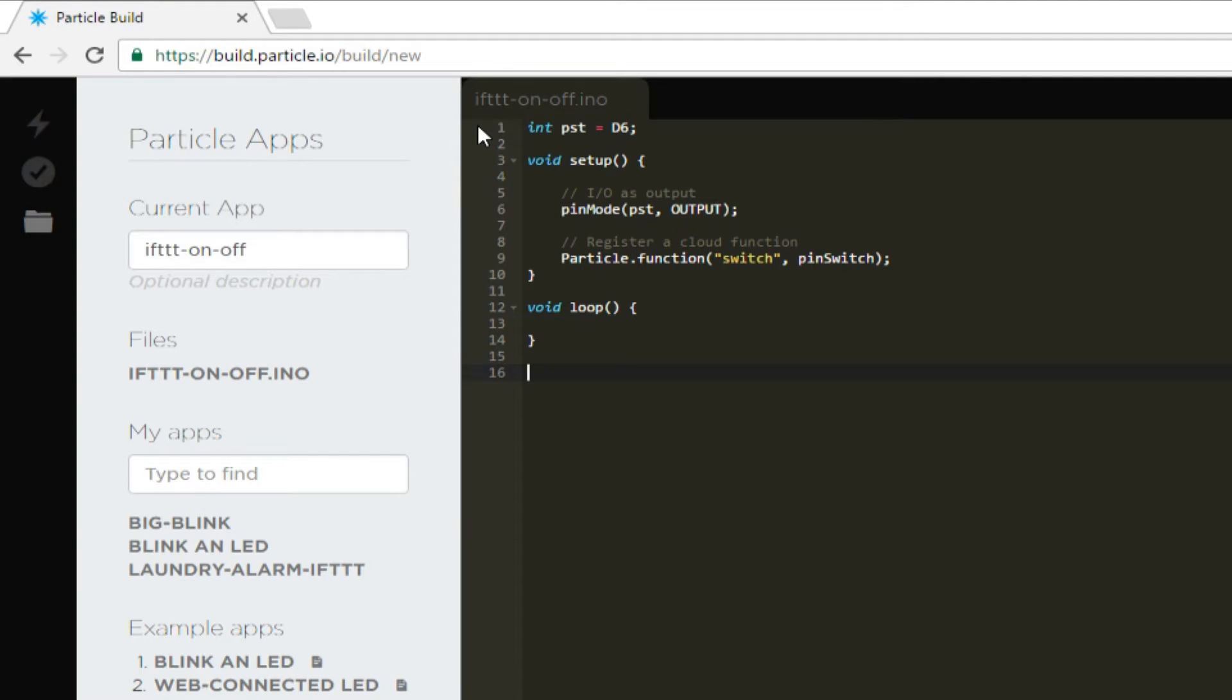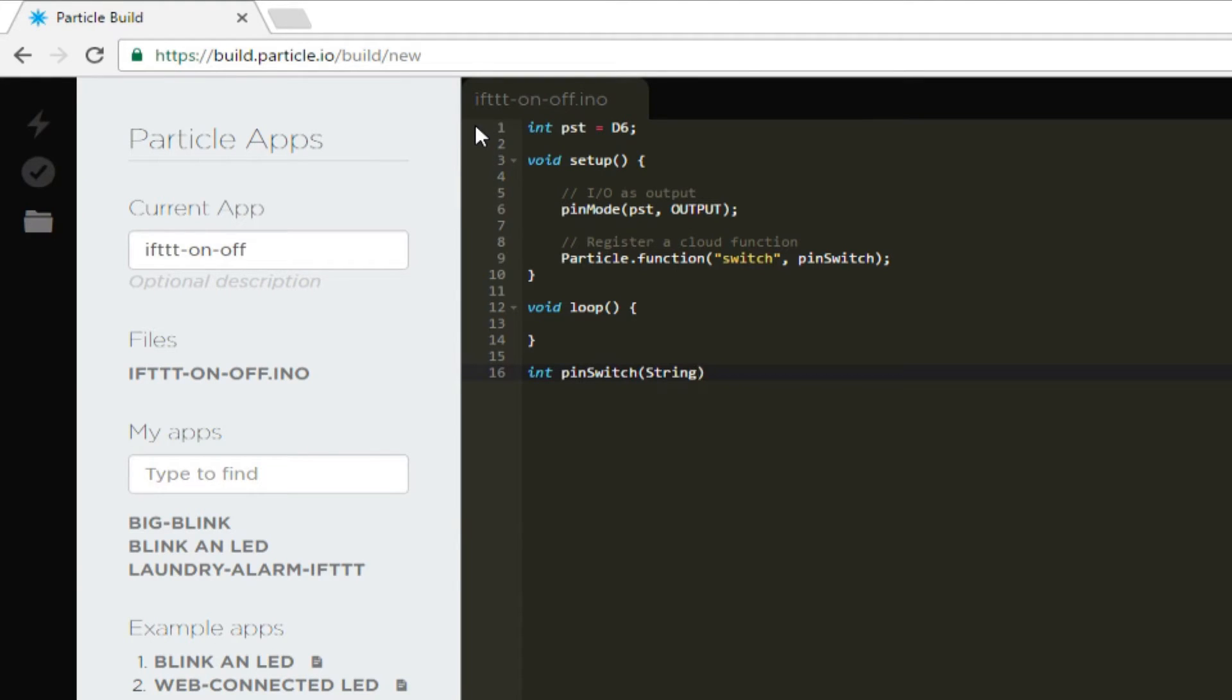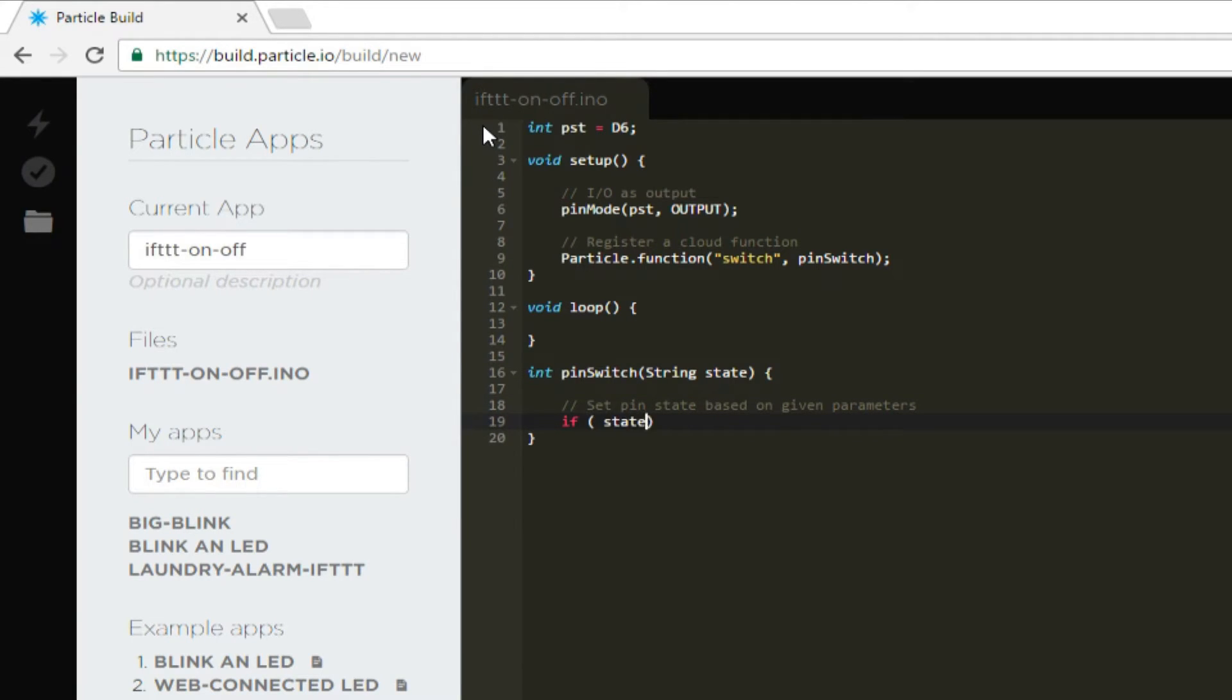Finally, we need to write the PIN switch function. Note that it should return an integer. 0 generally means OK and minus 1 is usually used to indicate an error. Additionally, we have one parameter of type string. In the function, type slash slash set pin state based on given parameters, if state equals equals on, digital write PST high.